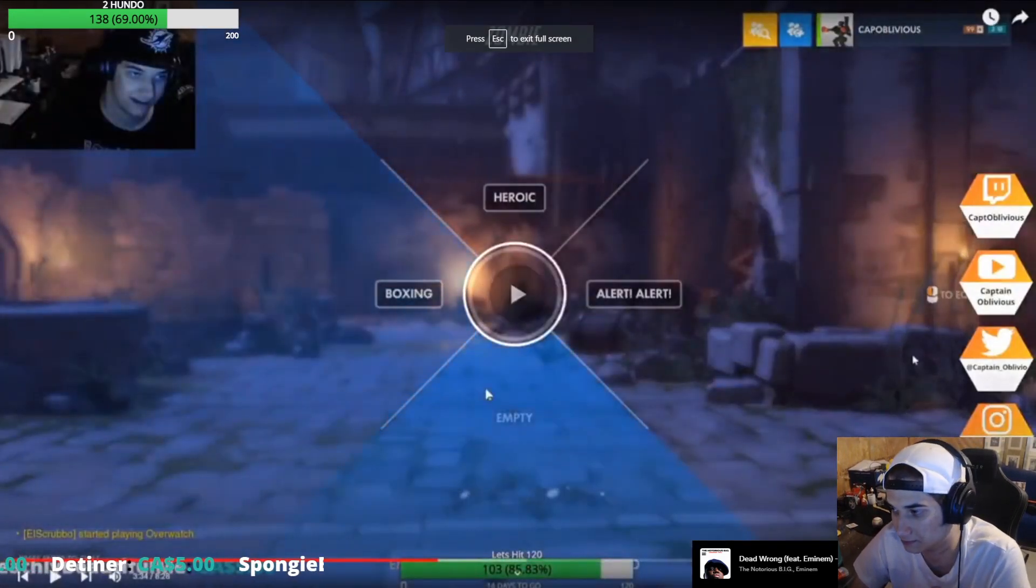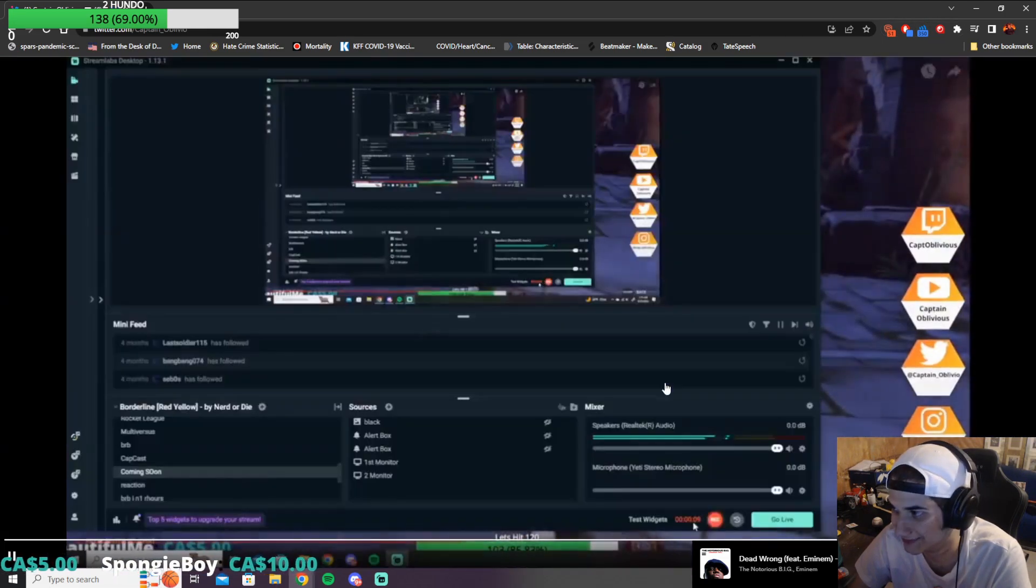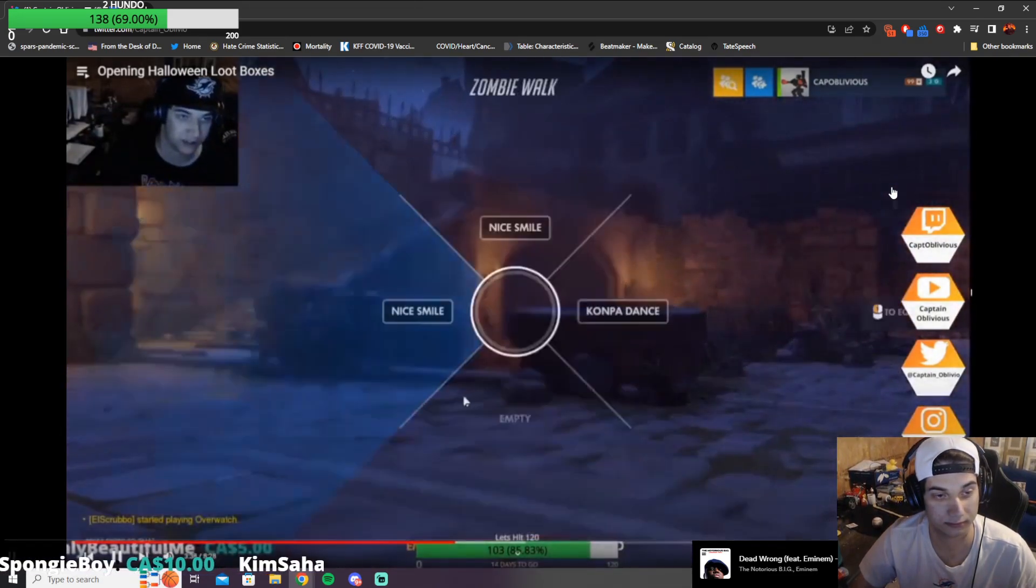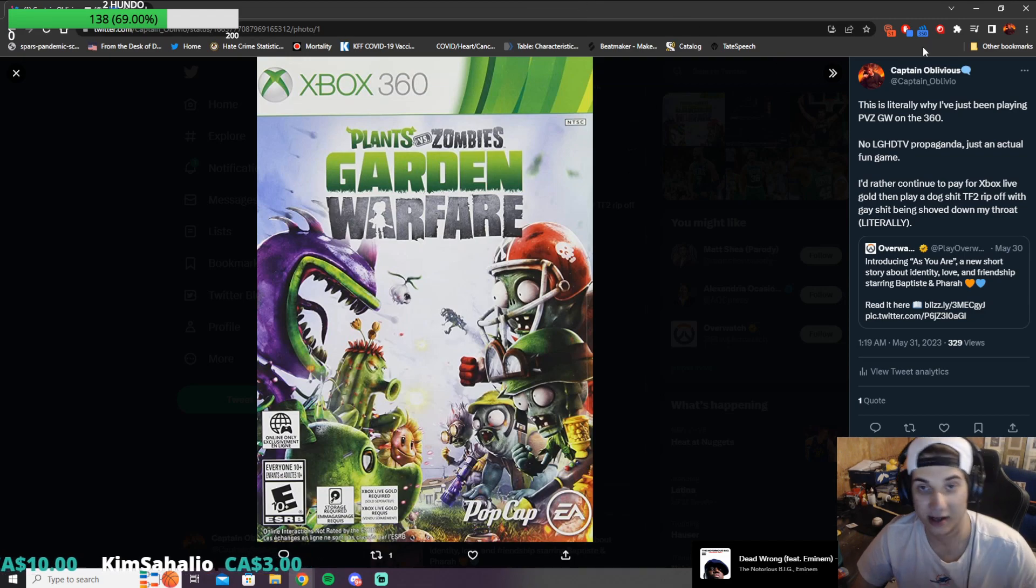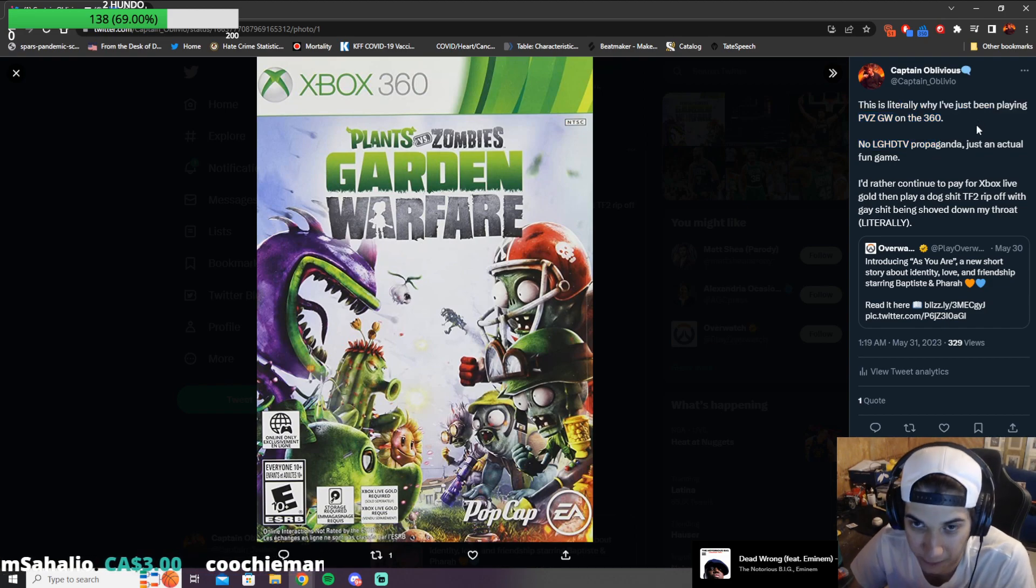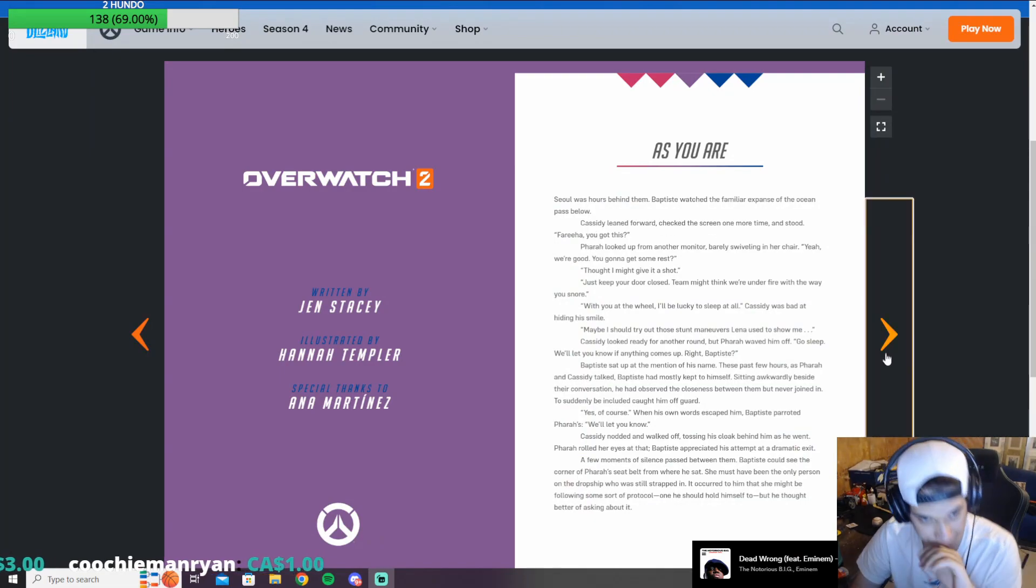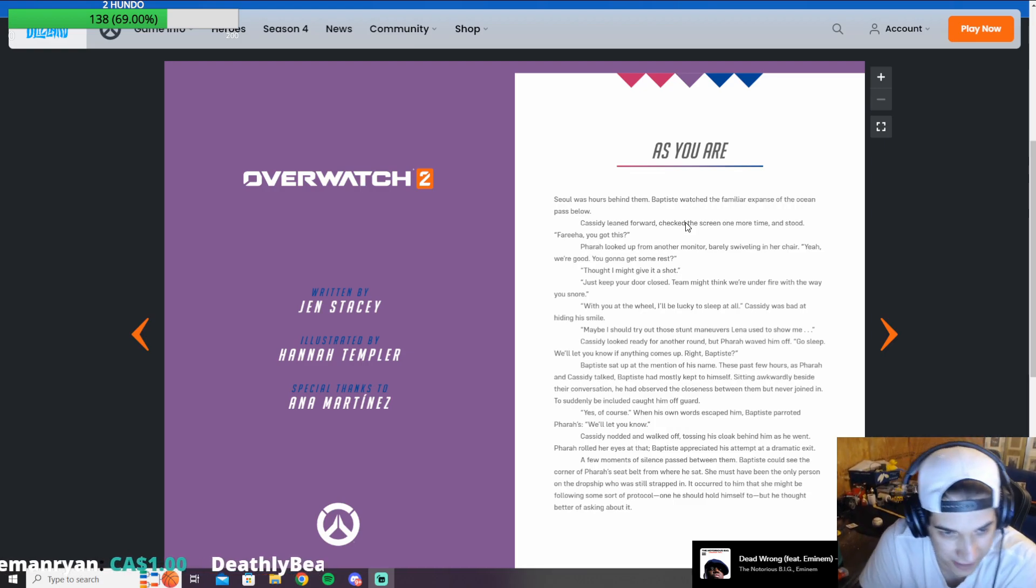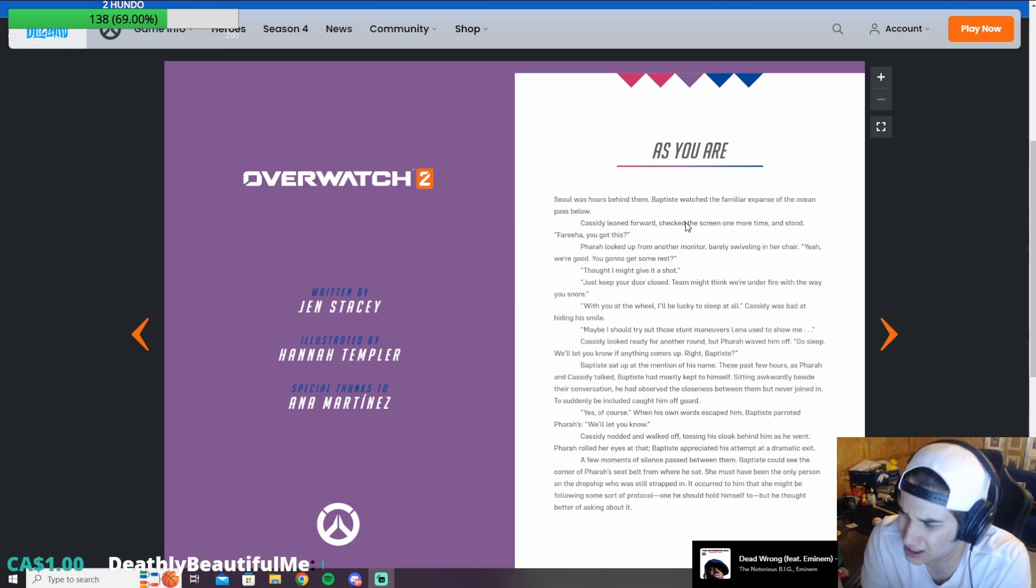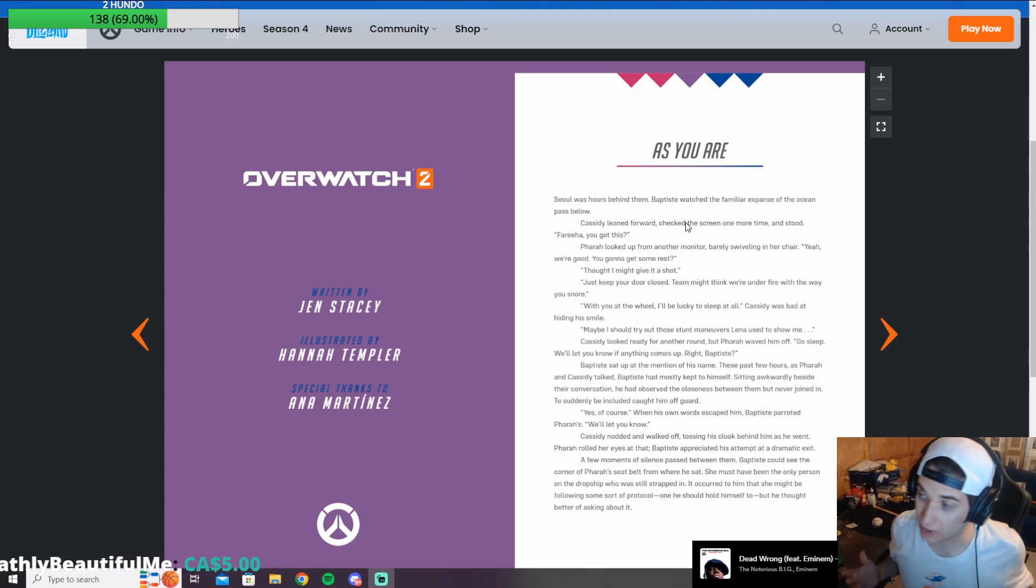With you at the wheel, I'll be lucky to sleep at all. Cass McCree was bad at hiding his smile. This is just a gay fanfic. Blizzard Company... Keep in mind, I can't launch Overwatch or Battle.net, but they have time to write gay fanfics. Maybe I should try out those stunt maneuvers Lena used to show me. I think that's Tracer.